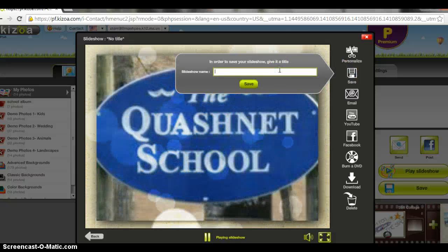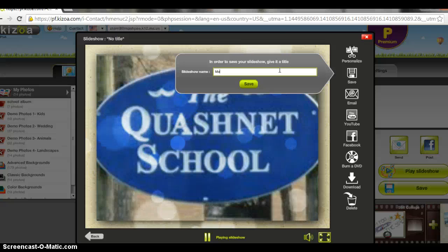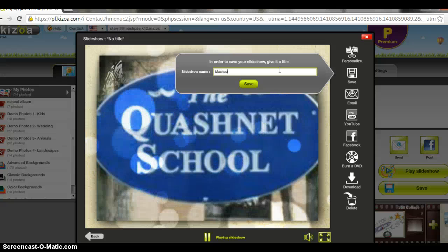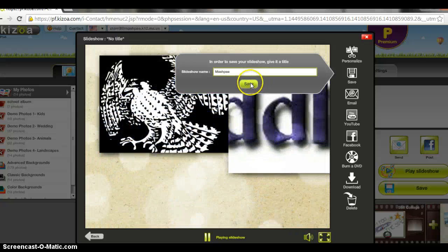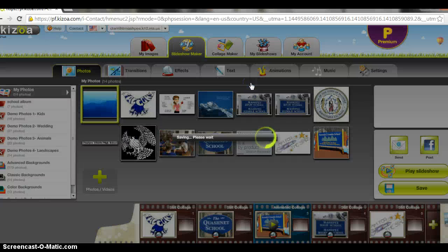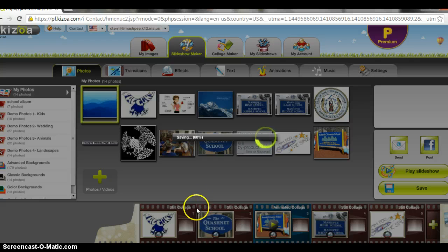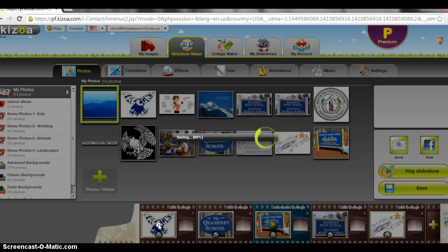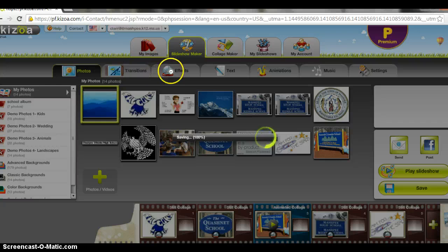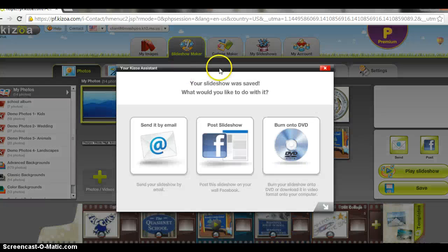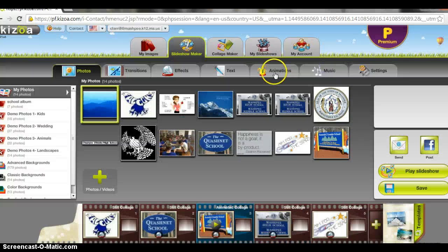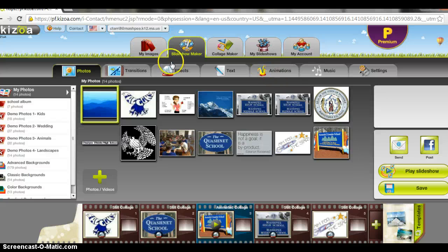You want to add a title. I want to go through and add some things to my collage. I can either save it and send it now or I can start to change some of the things that I want with each of the pictures. I can add transitions, some effects, text, or create animations and music to this.